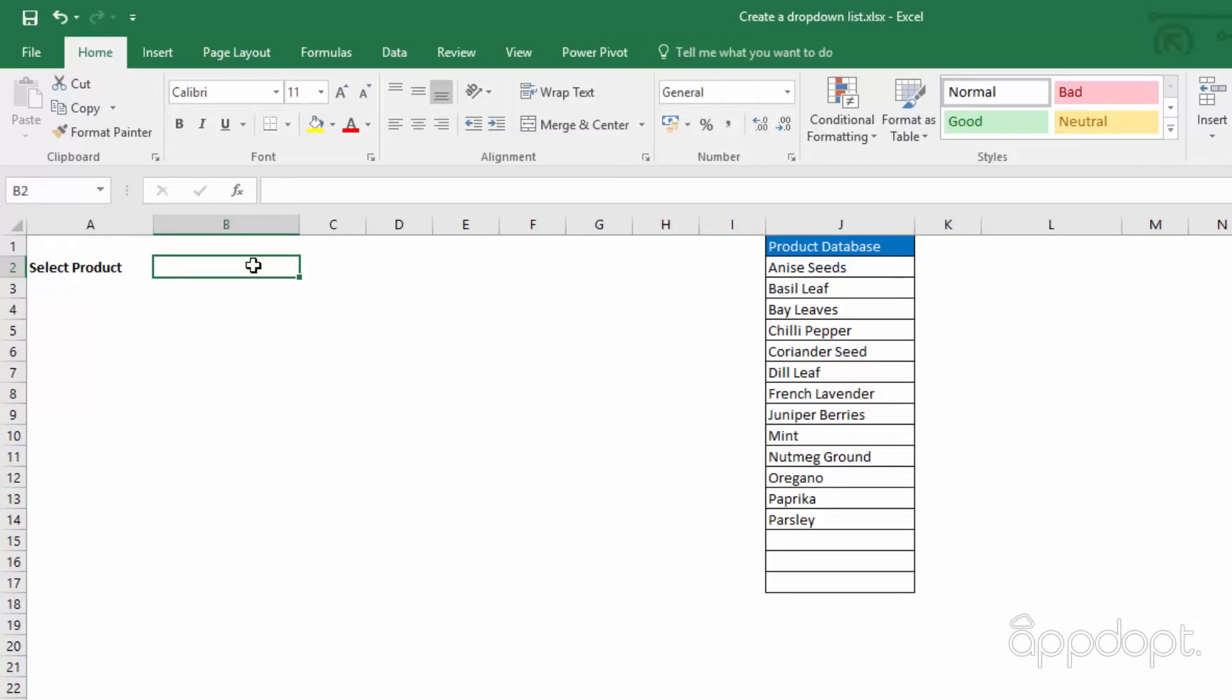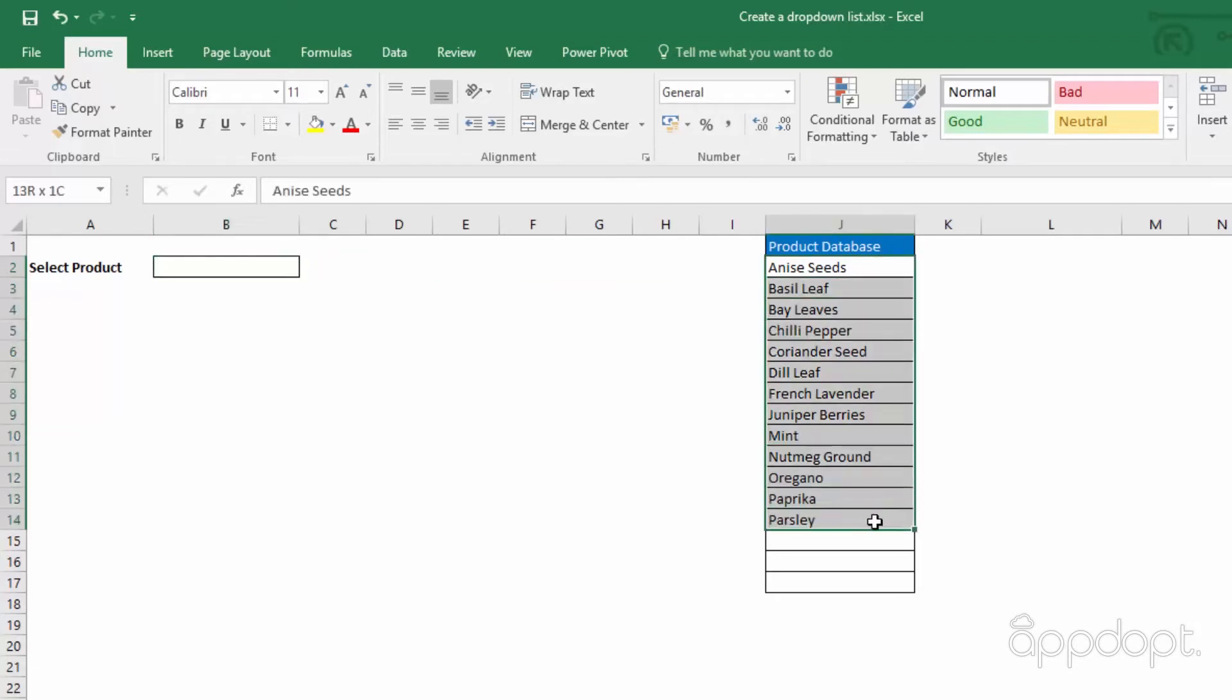First we need to define the possible entries that we want to appear in the list. Here we have the products. Select the range, perhaps select a few empty cells at the bottom as well, to allow for future entries.